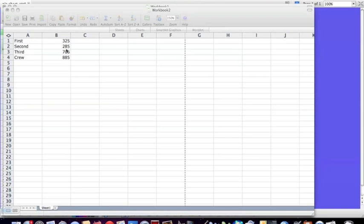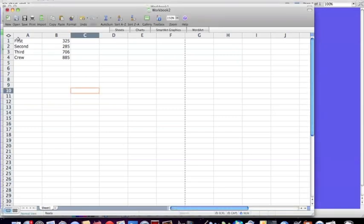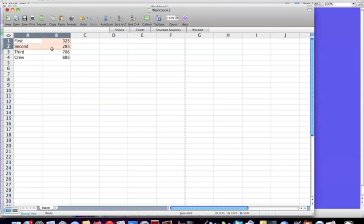I want to make a pie chart of this data. What I'm first going to do is select all of the data cells there. Okay, so column B should have all the frequencies, column A should have the different categories of data.